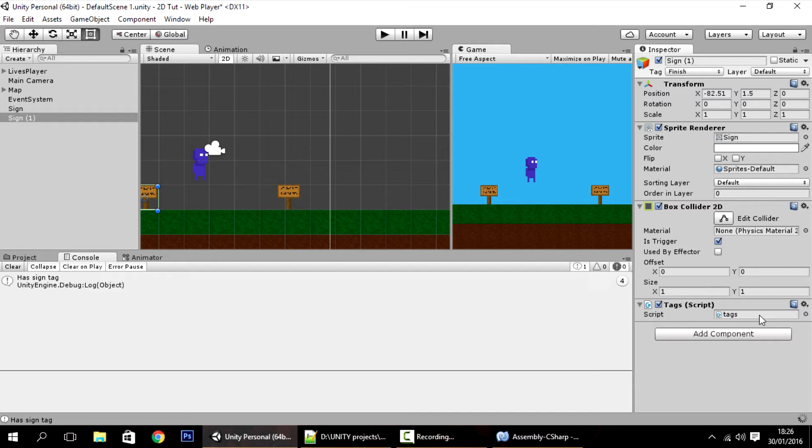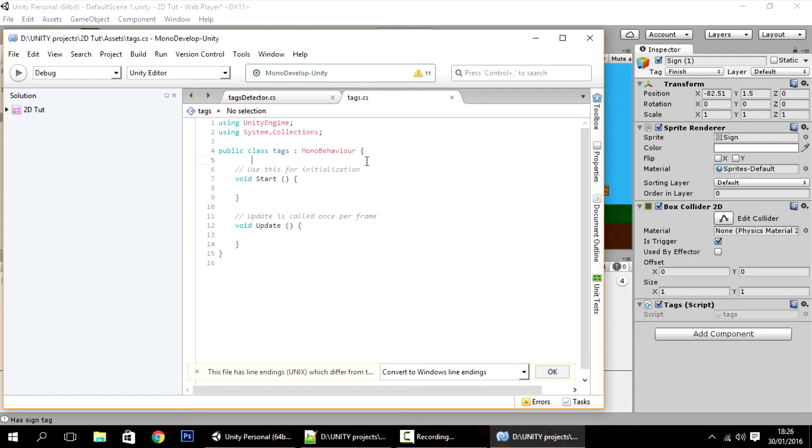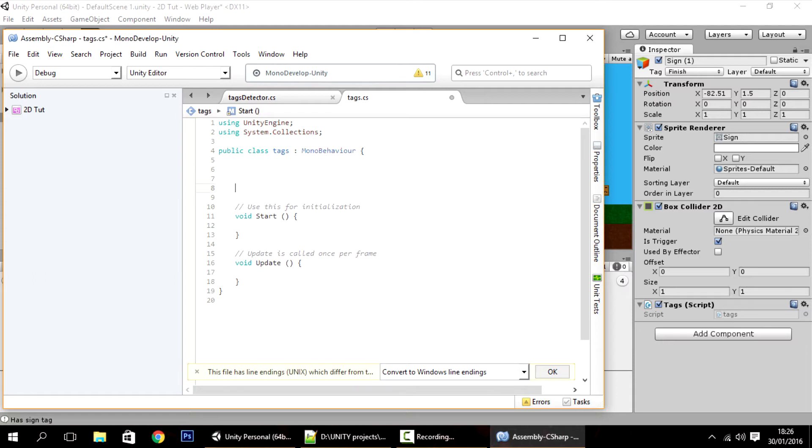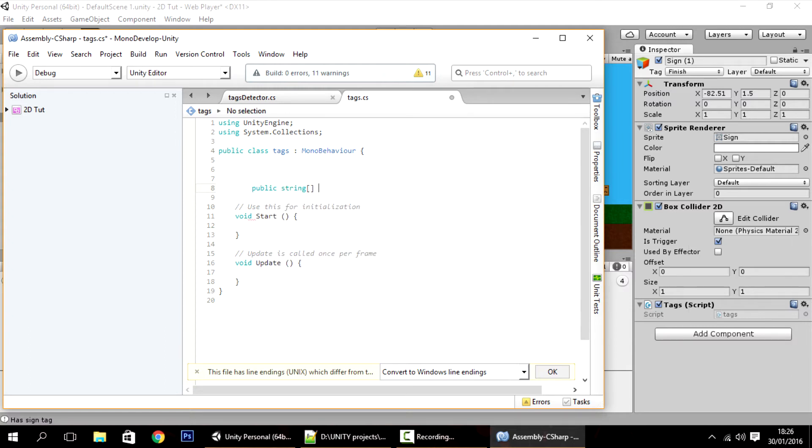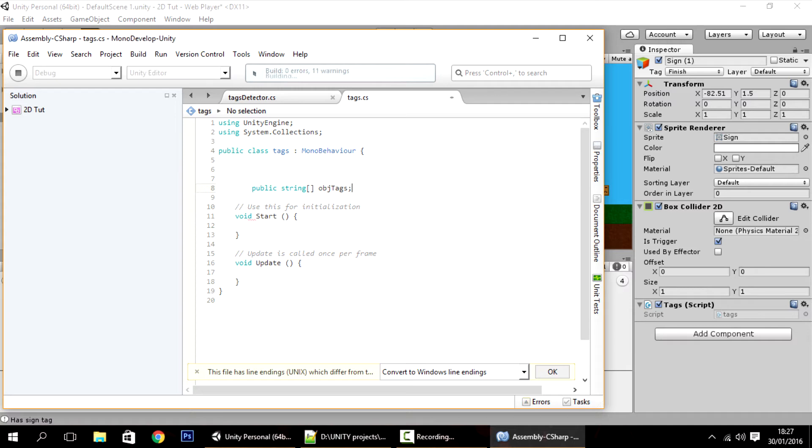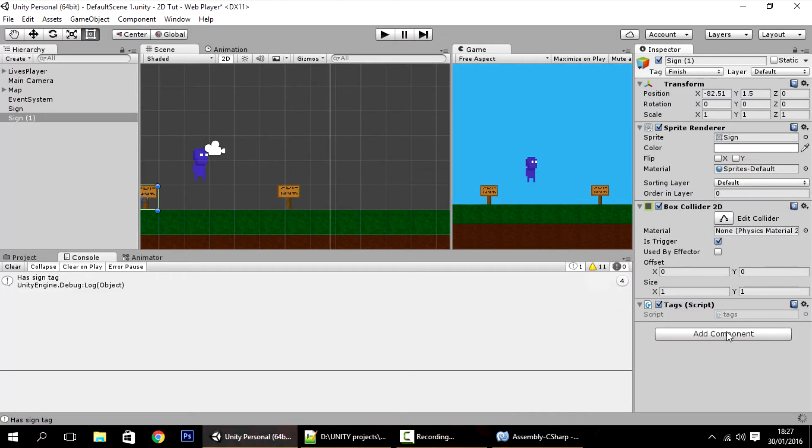And now in this script, this script will actually only hold an array of strings. So I'll make here an array. Strings array, object tags or something else. I just can't name it tags because that's already the name of the class.